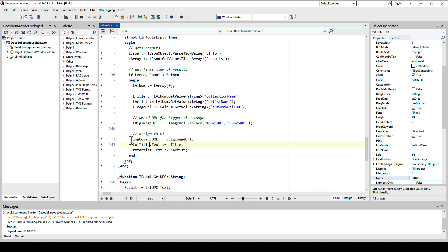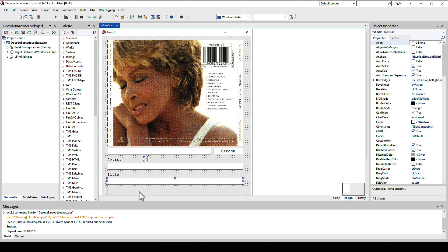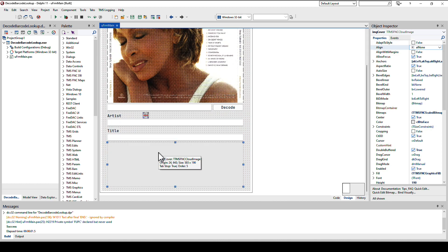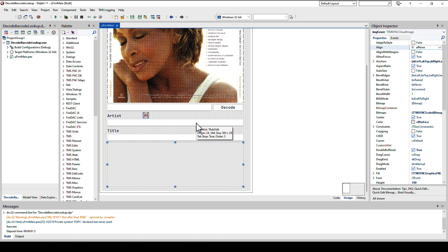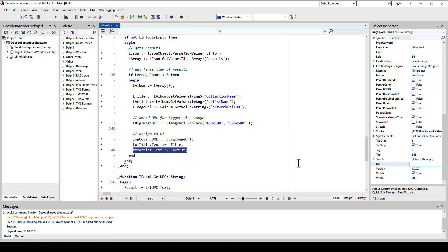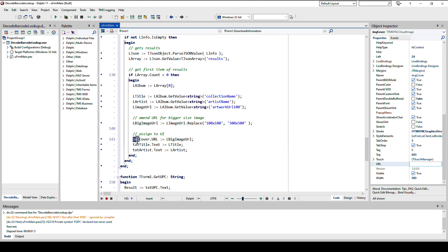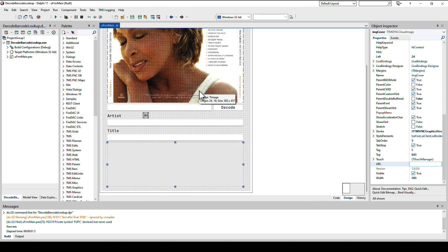Finally we're going to assign the title to the edit control that shows the title and the artist to the edit control for the artist. And finally the image control. For this I'm going to use a cloud image, also part of the FNC controls. That allows me to simply specify a URL. The control will take care of downloading that URL from the internet and displaying it. I simply assign the URL that I retrieved to the image cover URL. And I'm done.